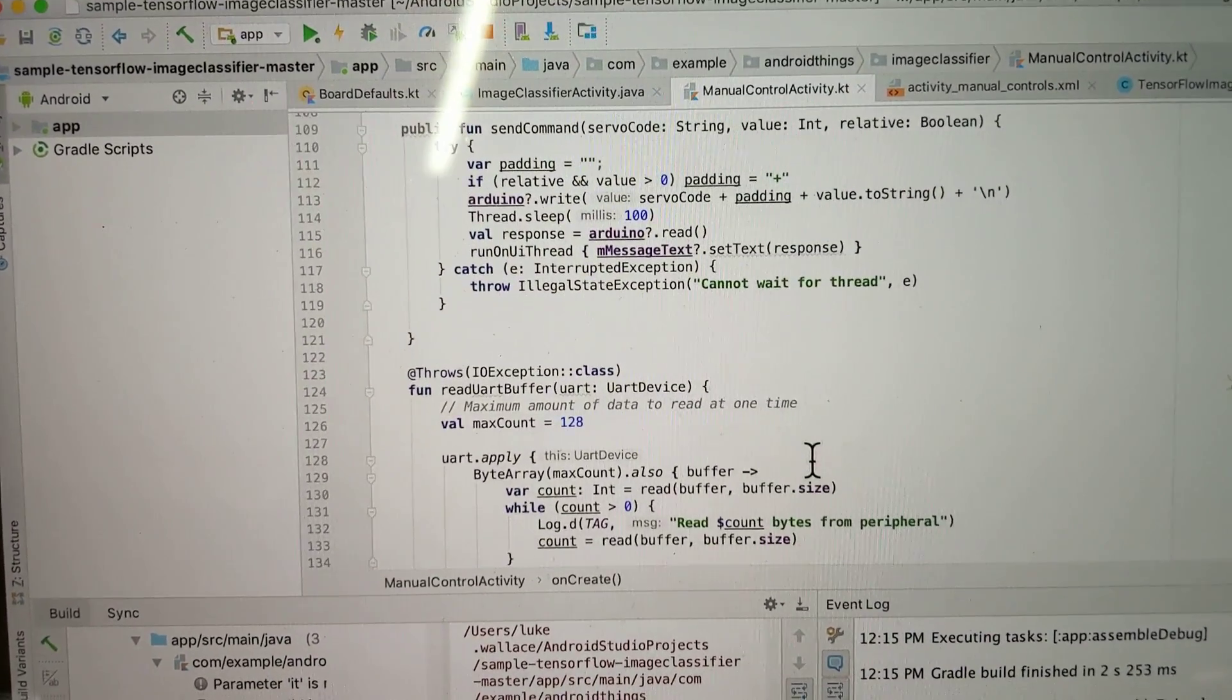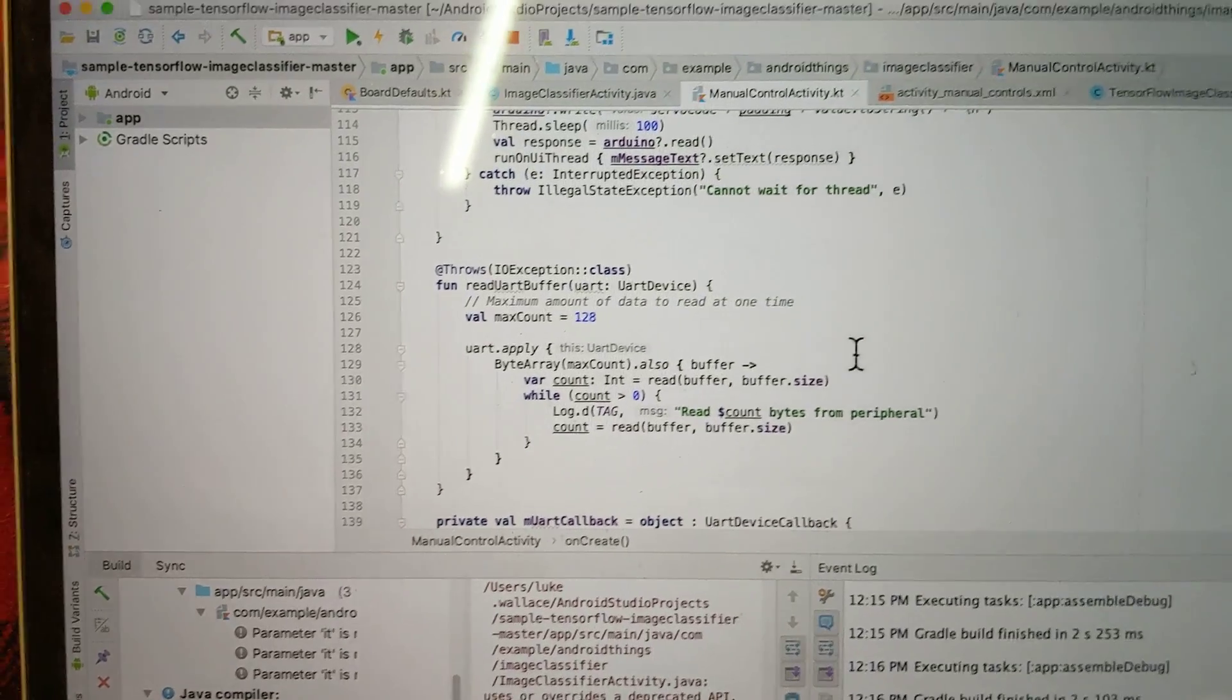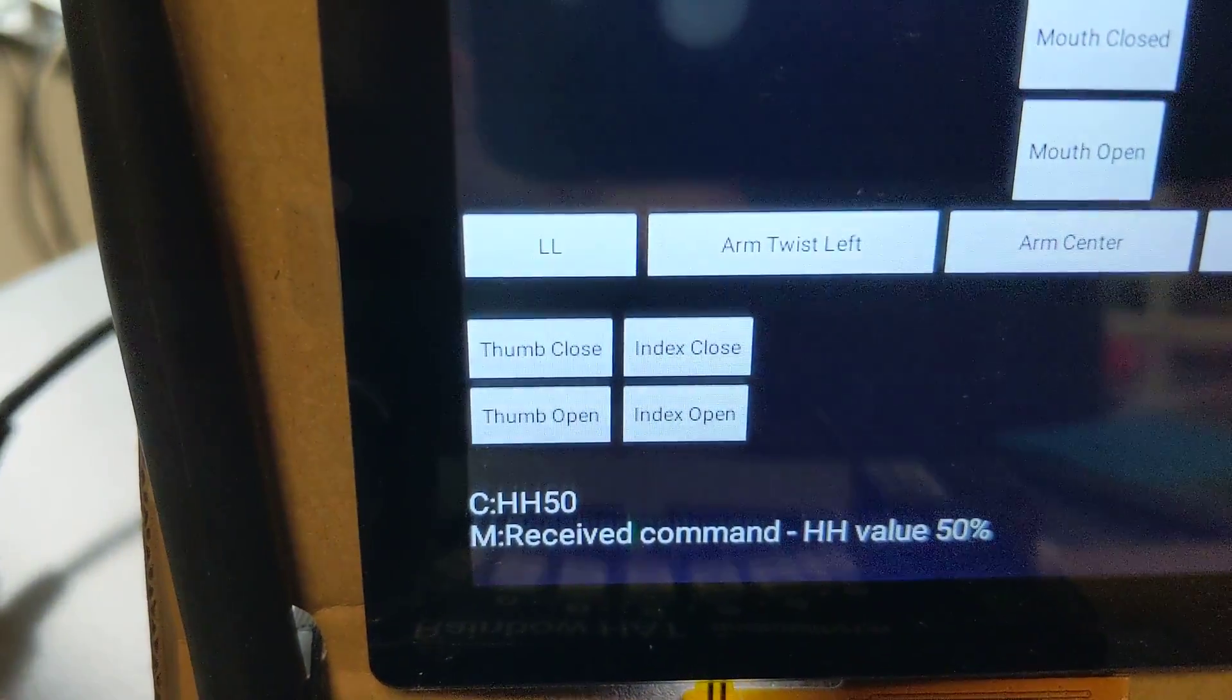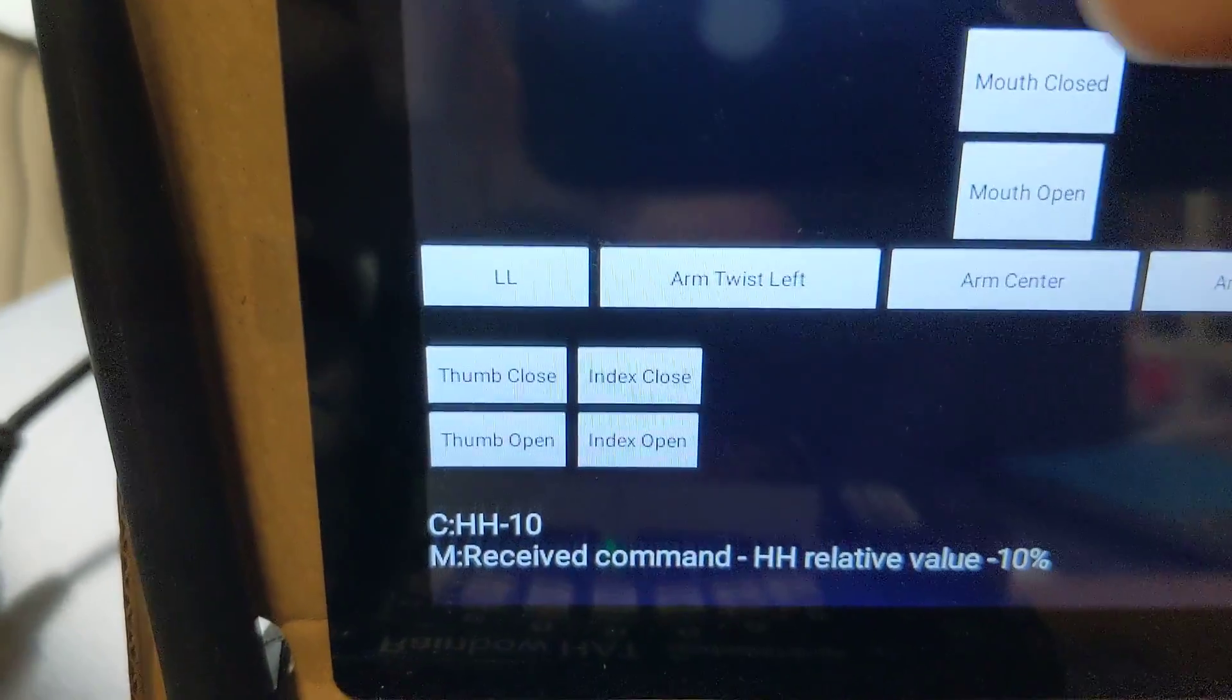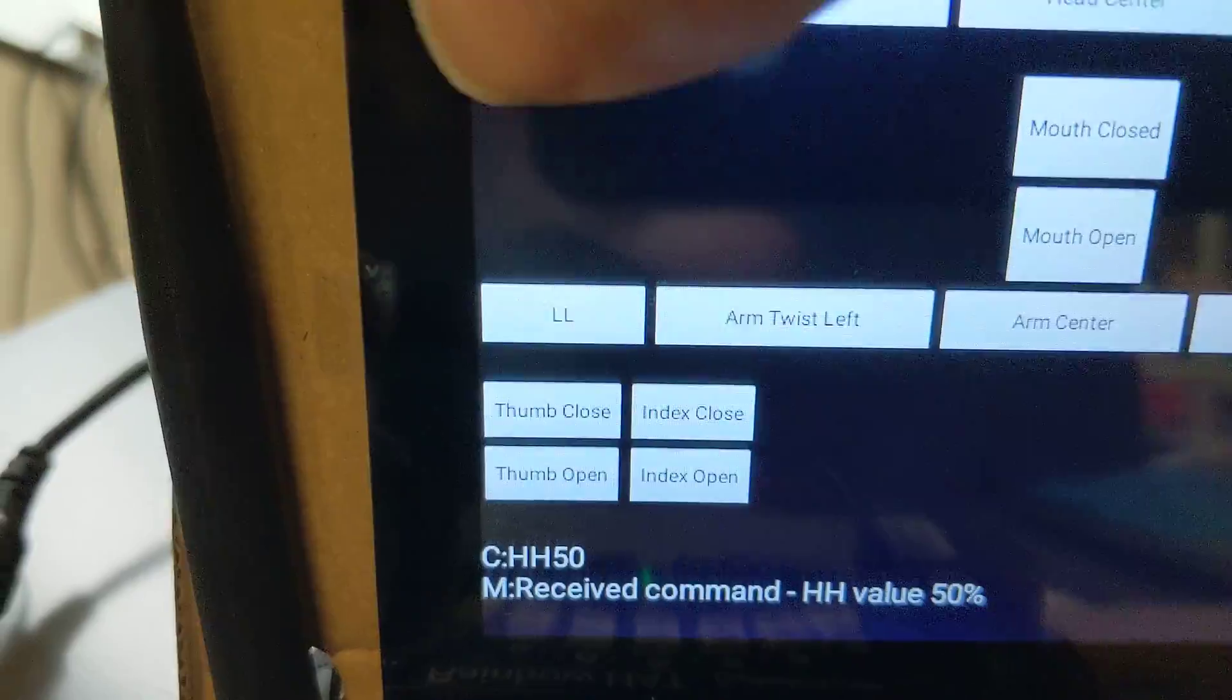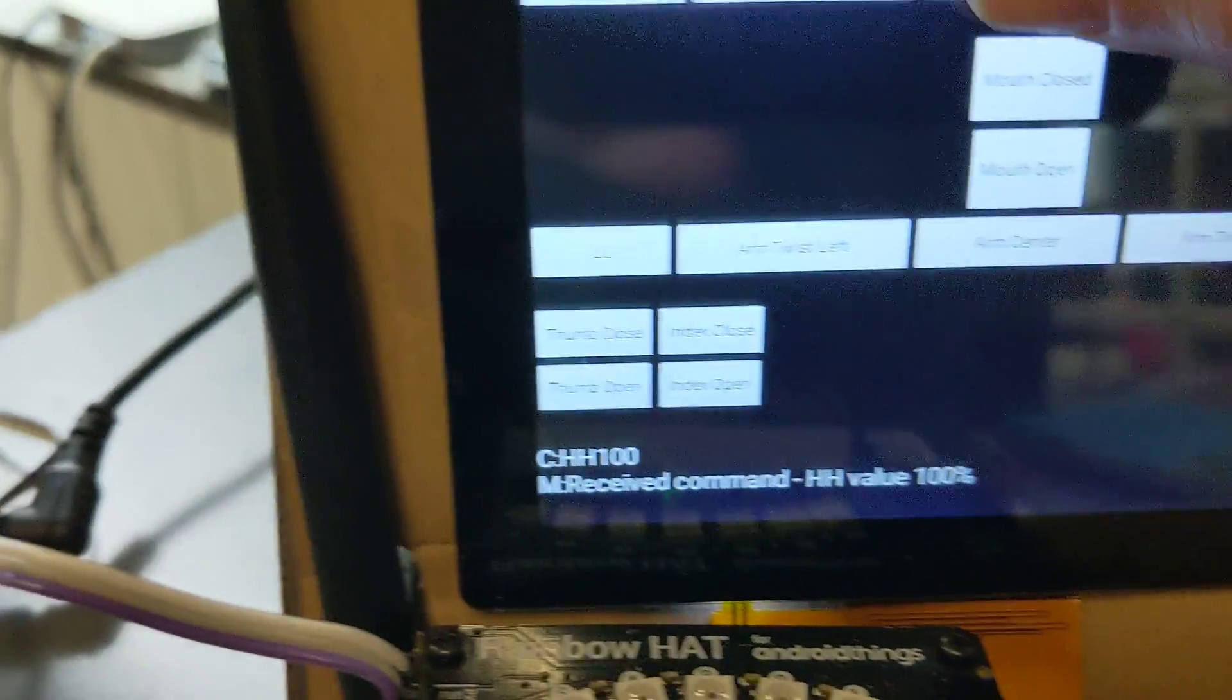It sends them as a real simple format, just a character, a couple of characters, and a number. Like head horizontal - it does relative numbers with plus or minus, or you can send it to an absolute percentage of what percent of that servo you want to get to.